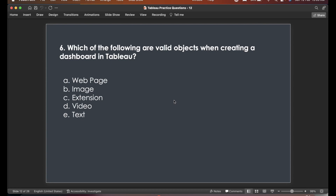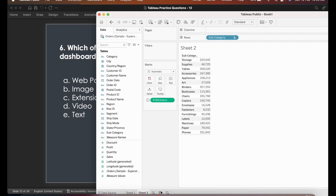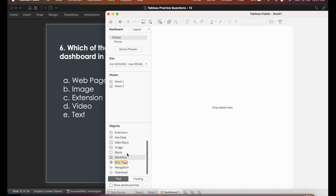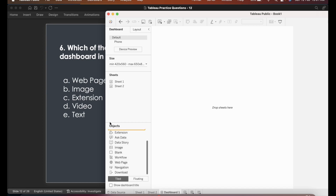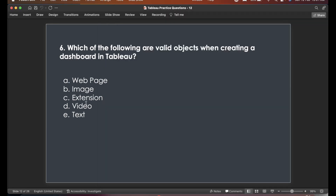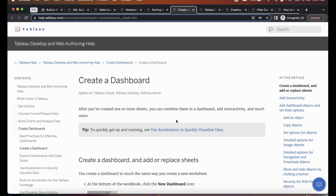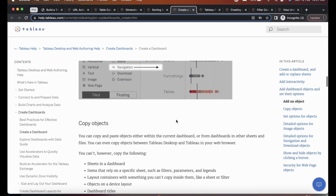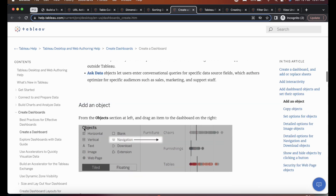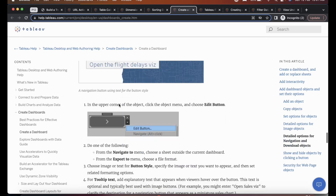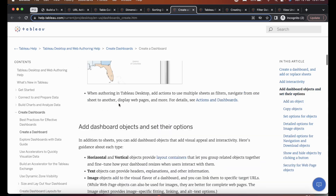Sixth question: which of the following are valid objects when creating a dashboard in Tableau? In the dashboard panel, we have Web Page, Image, Extension, and Text — but there is no Video option. So Video is not a valid dashboard object. You can search 'create a dashboard' on Tableau Help to see the full explanation of which objects can be added.